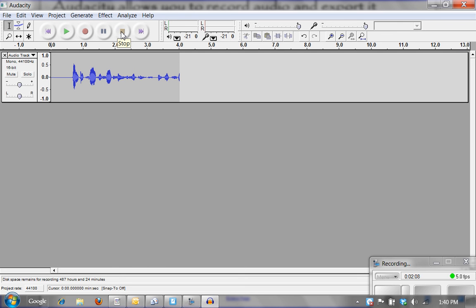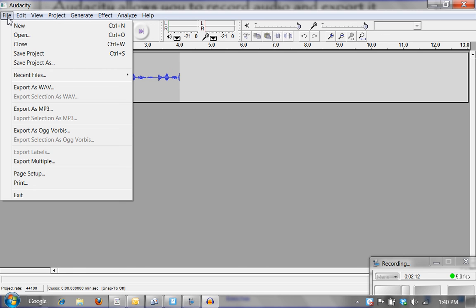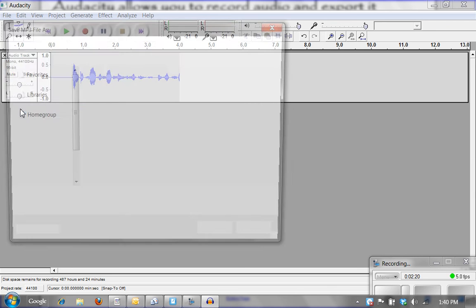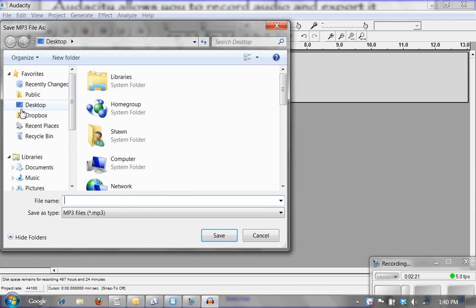Once I hit stop, I am able to create an MP3 version of this. If you go up to file on the file menu bar, you will see that export as MP3 is a choice. Now if I click on this, it is automatically going to come up and give me a place to save it. Now I am going to tell you, if you did not download the lame encoder, you would get an error at this time telling you that you have to download that in order to have an MP3.